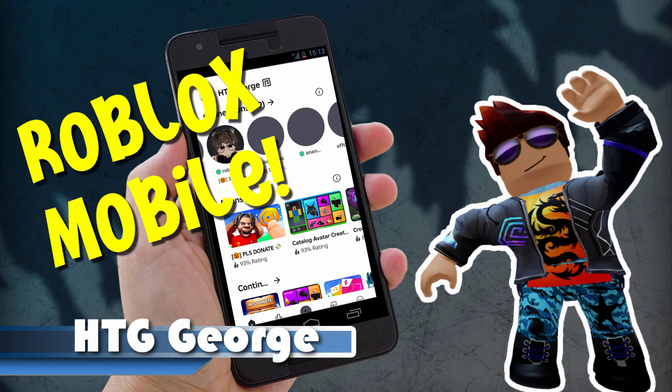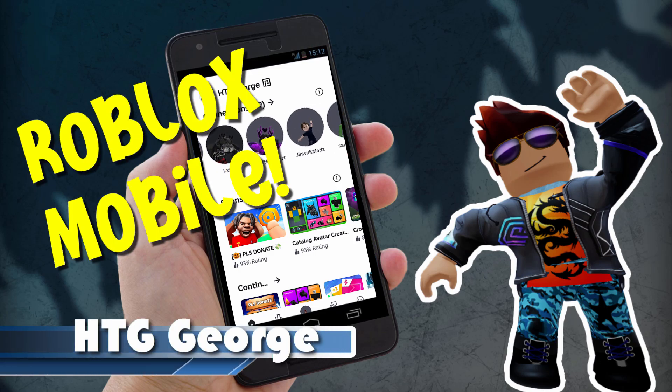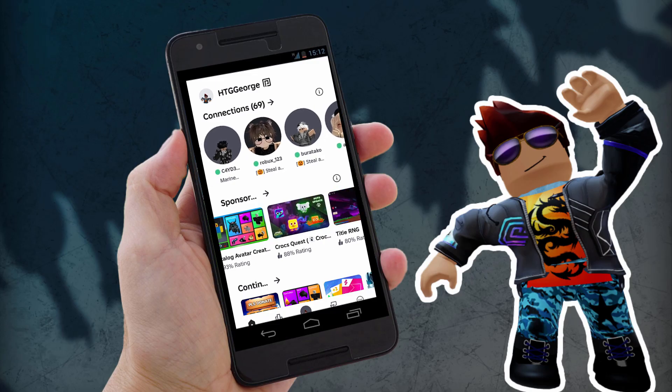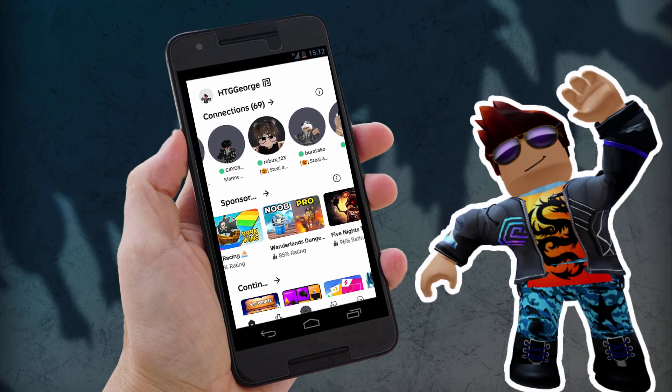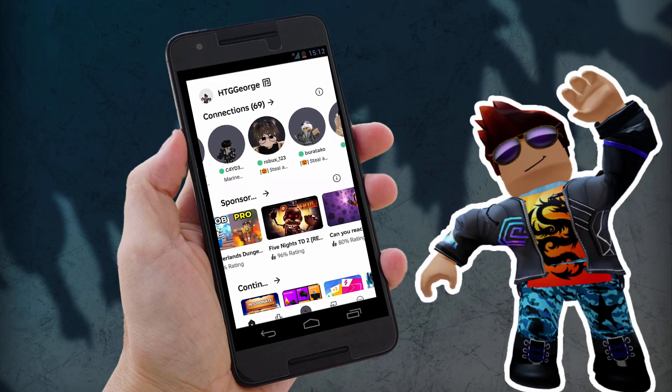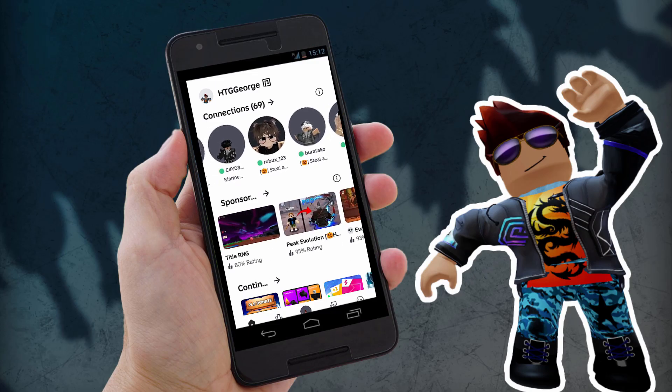Hi, fellow Robloxian. George here, and I wanted to show you how to download and install Roblox onto mobile. Easy to do, and that way you can play Roblox anywhere you are.